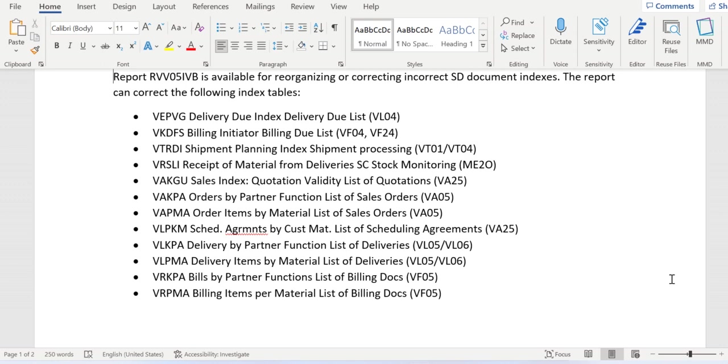There is one more due list - the delivery due list. The transaction code is VL04, and the backend database table for VL04 is VEPVG. Similarly, we have a number of work lists available...